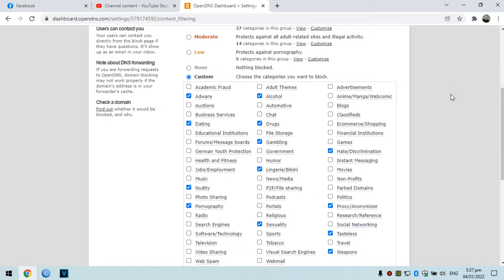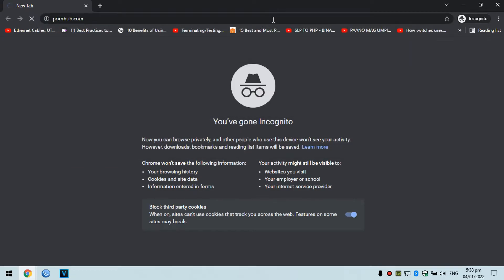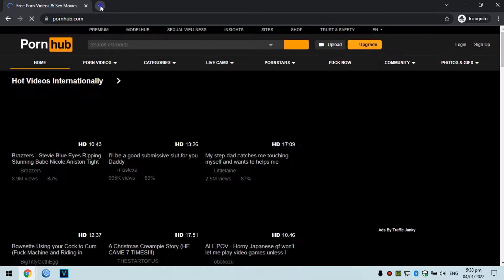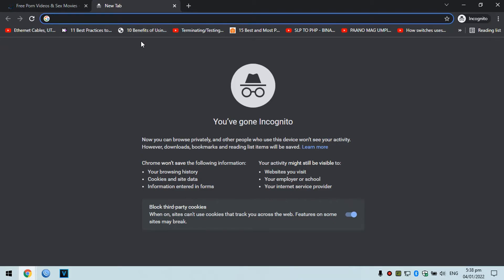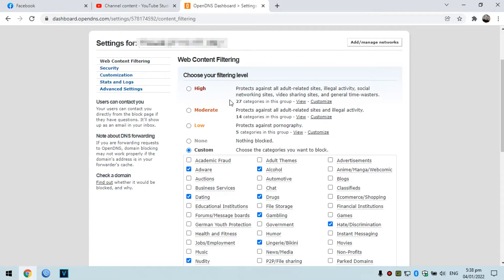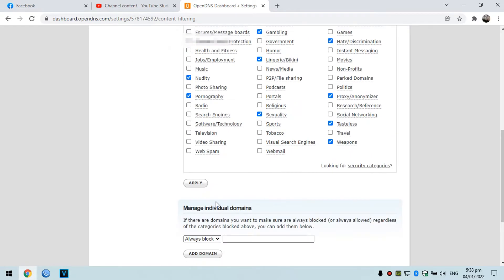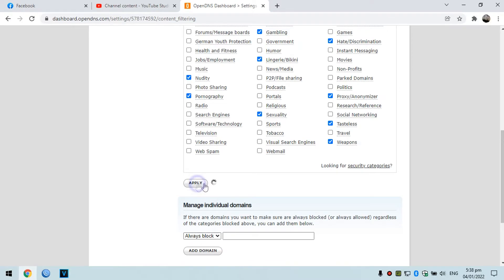If we try to visit a porn site right now by opening a new incognito tab, as you can see we can still open a porn site. So what we need to do is choose a content filtering level. I'm going to choose Moderate, customize it if needed, and then click Apply.